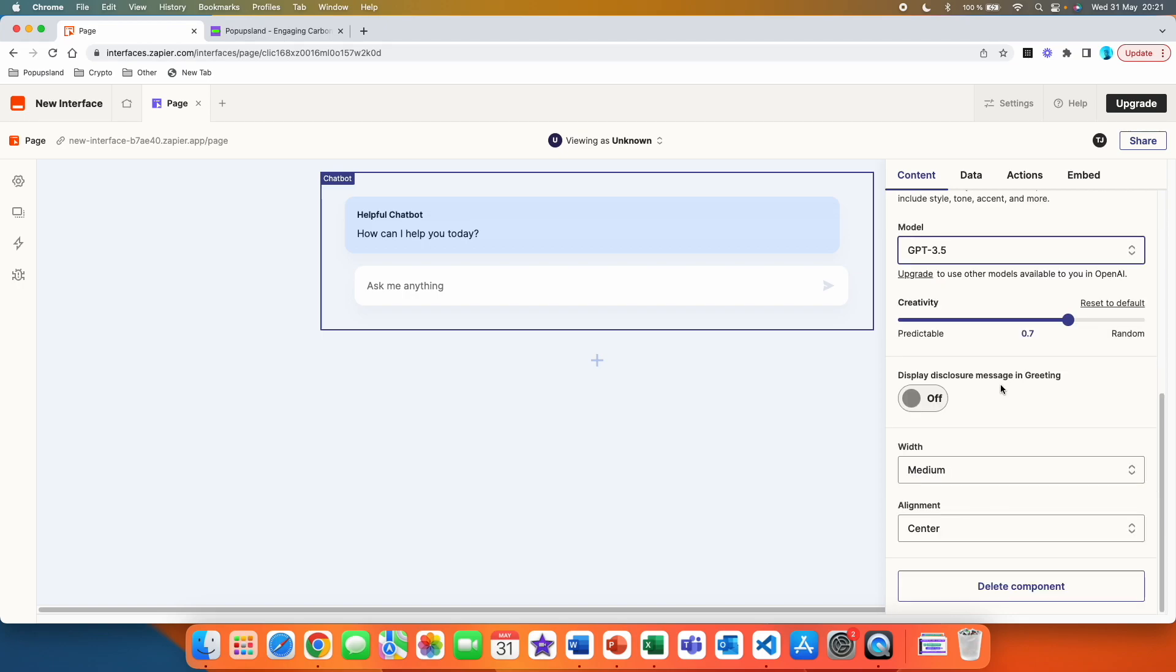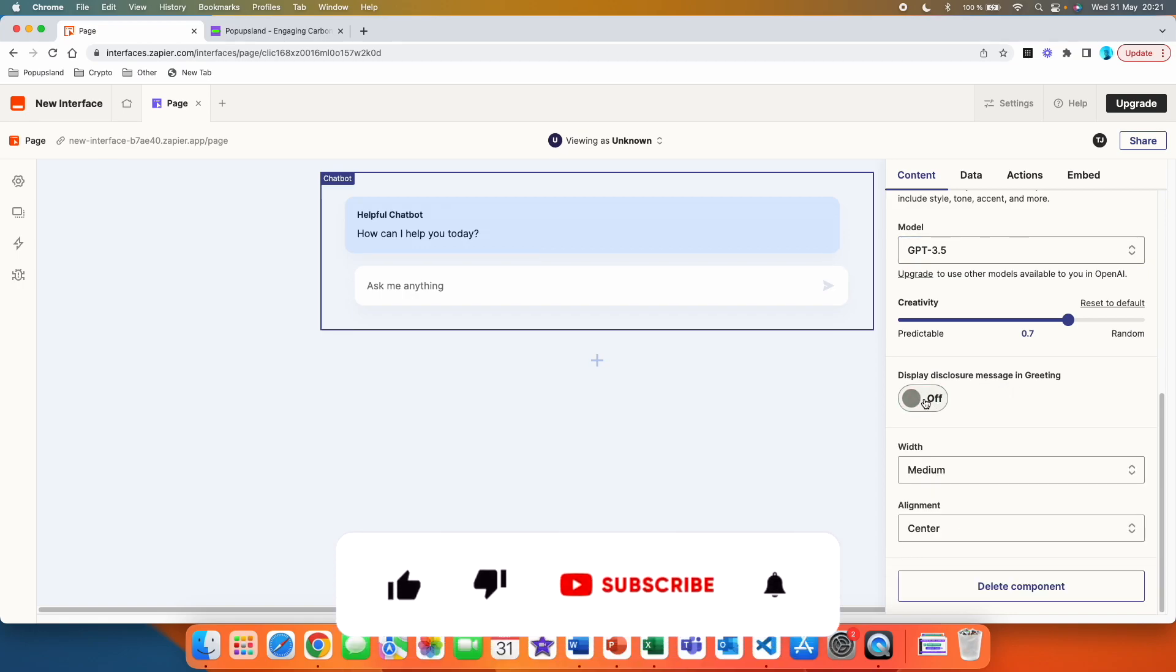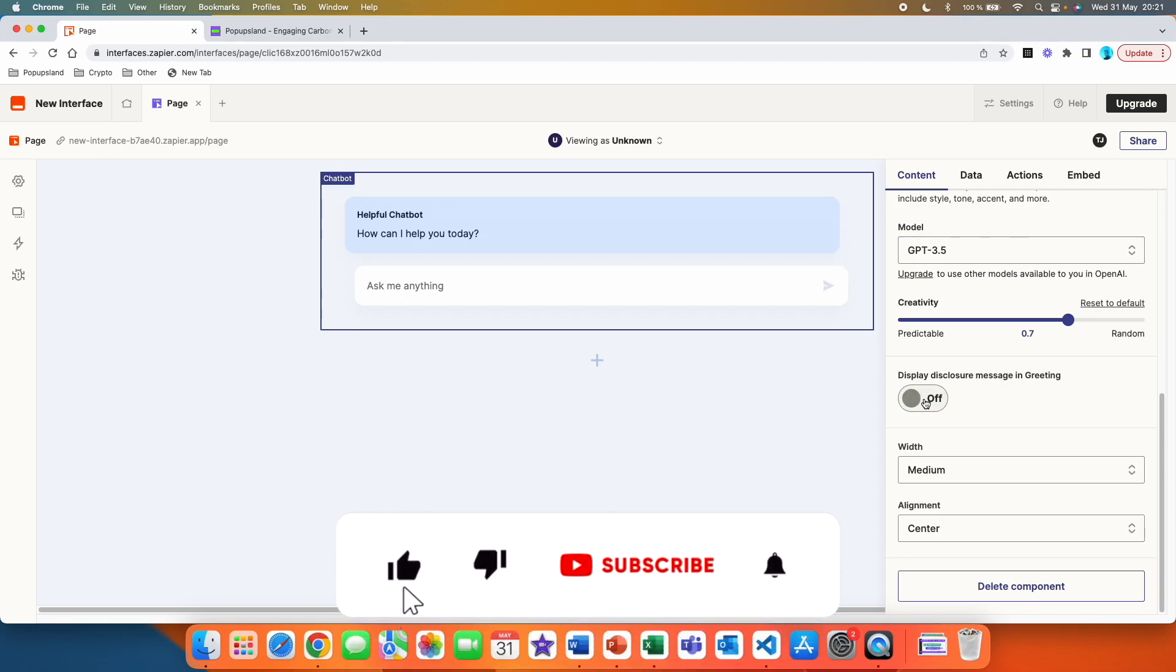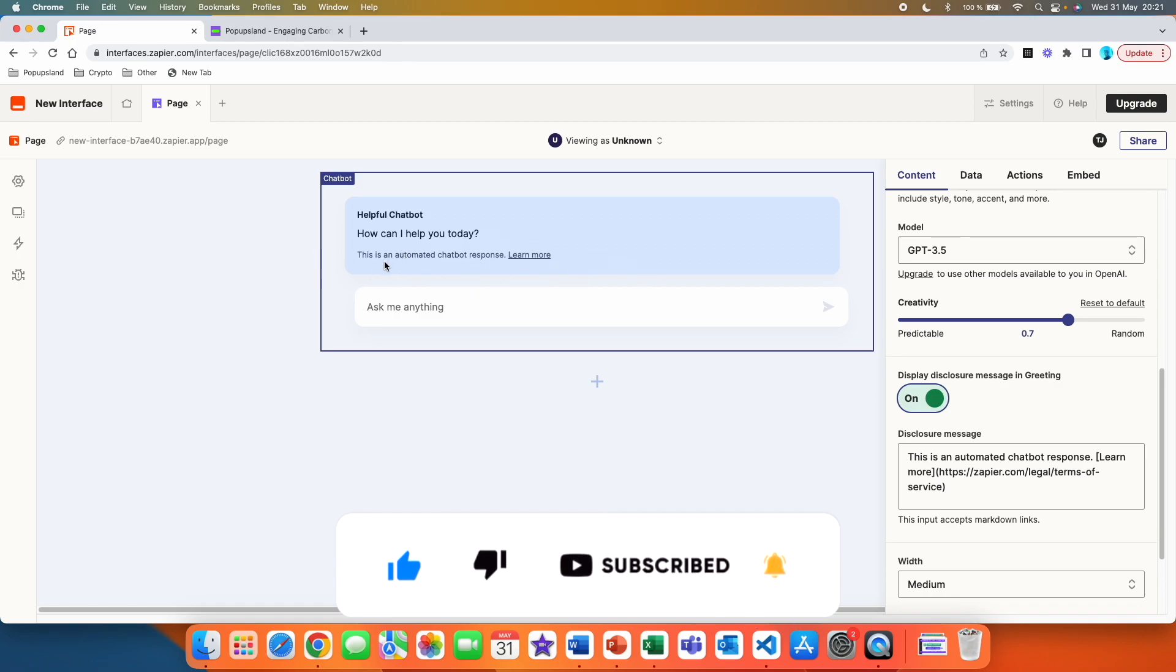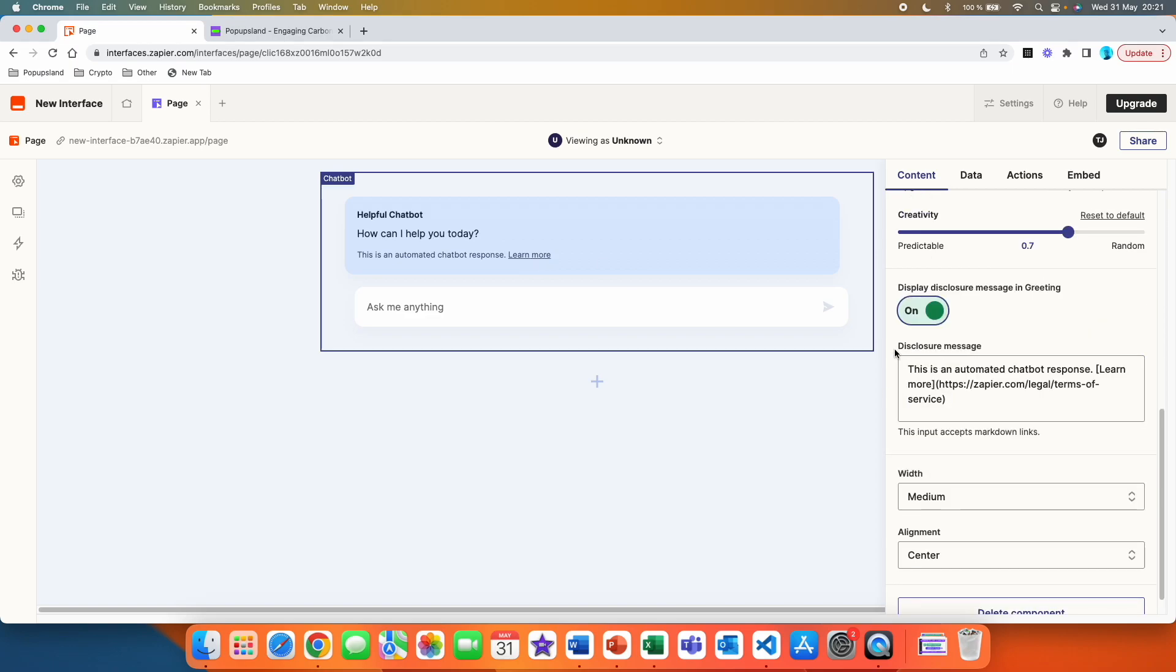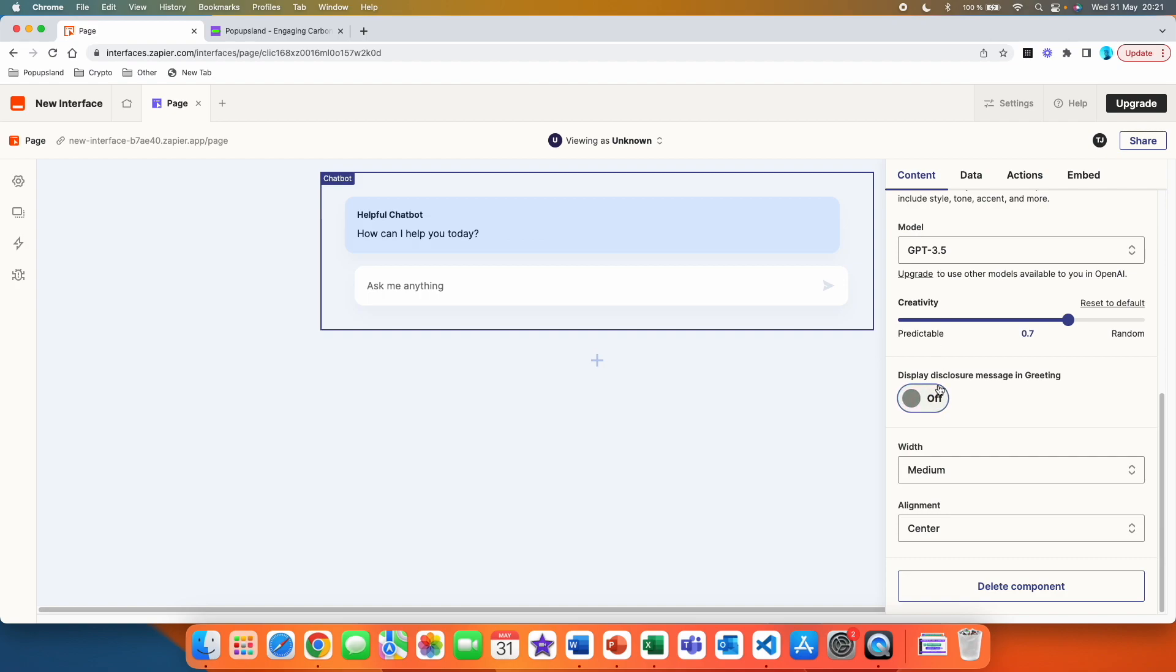You can play with this setting as well. We have display disclosure message in greeting. If we are going to turn this on, you can see that it changes inside our chatbot. And it says, this is an automated chatbot response. Learn more. You can also change the disclosure message down here if you turned it on. And then you also can change the link that redirects the user to other page. We are going to turn that off for this case.